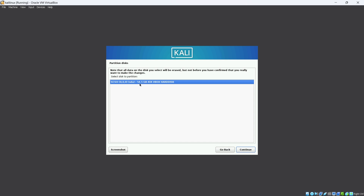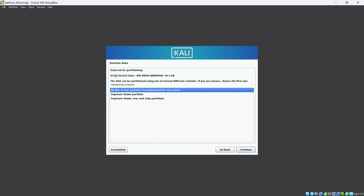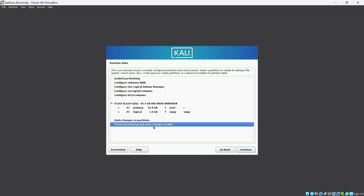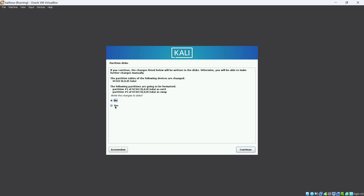When setting up the virtual machine I allocated 54.5 GB for the hard disk. Here I confirm 54.5 GB and click Continue. Select the first option 'All files in one partition' and click Continue. Then click Finish. When it asks to finish the partition and write changes to disk, keep that option and click Continue. When prompted with yes or no to write changes, select Yes and click Continue.